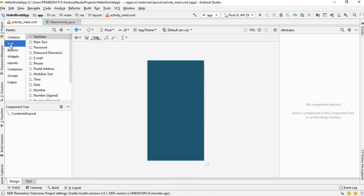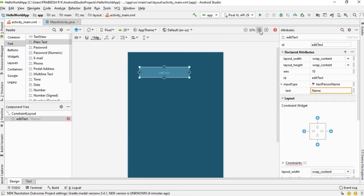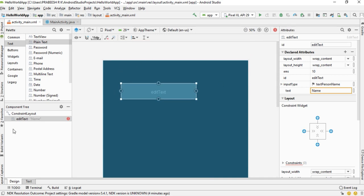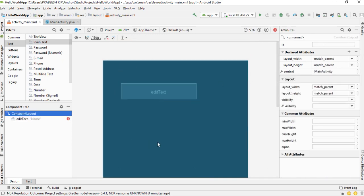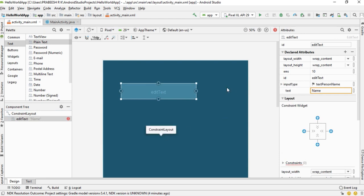In our layout, first we need to add a text area. Select 'Text' from the palette, select 'Plain Text', and drag it to the layout. In a ConstraintLayout, each item's position is determined by using constraints between sibling views and to the parent itself, so we have to create constraints for each view component.